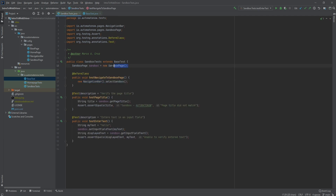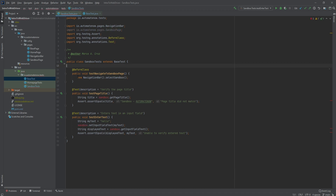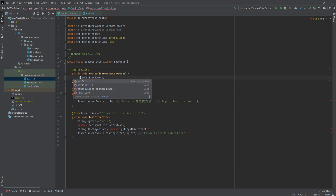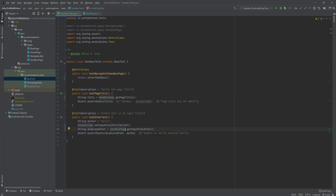Now we can get rid of the inline instantiations here and replace them with navbar and sandbox page. We no longer need to use the new keyword within our test. This makes our test simpler and easier for just about anyone to understand.